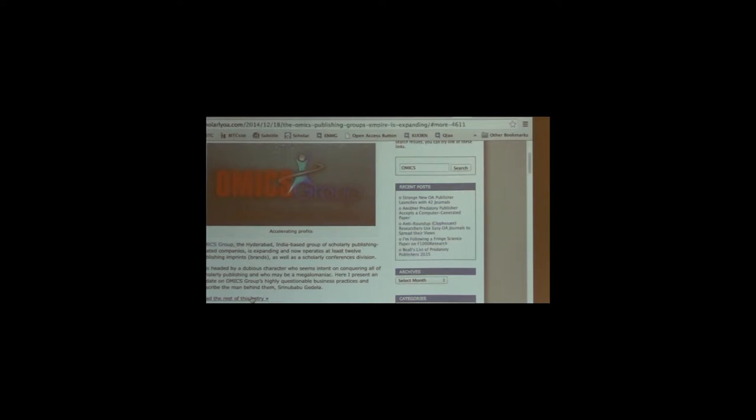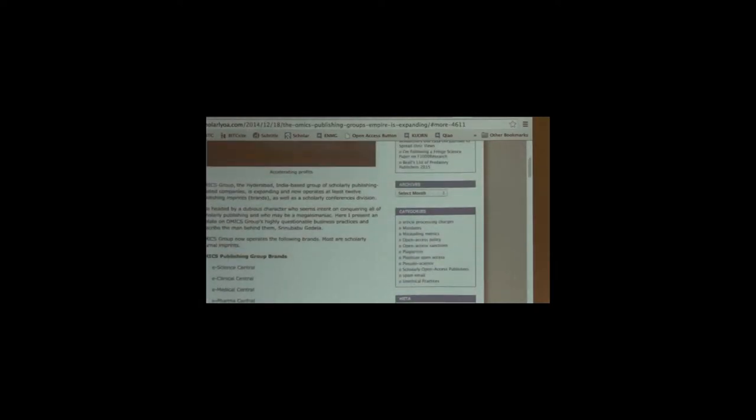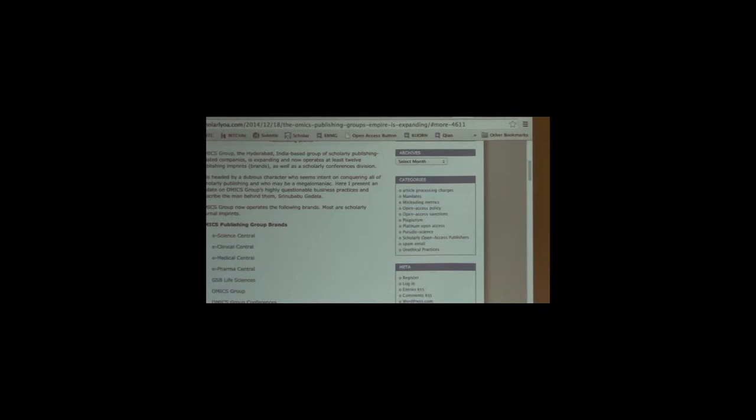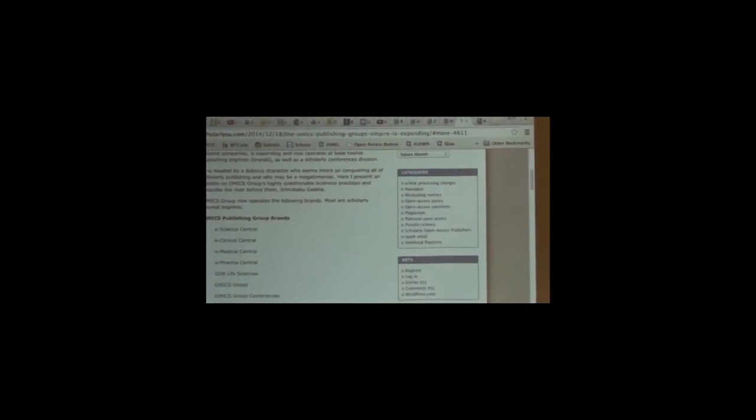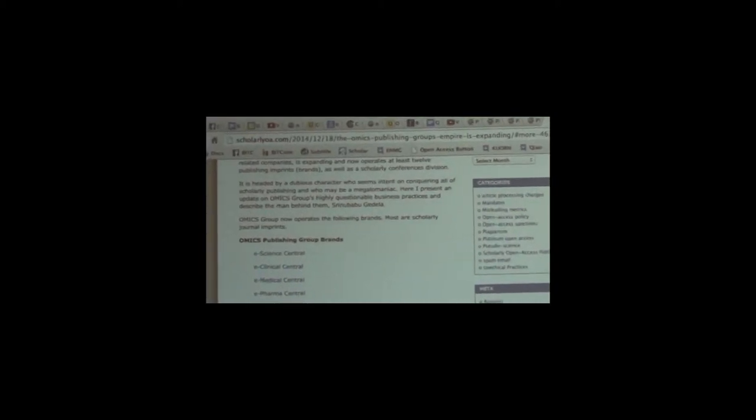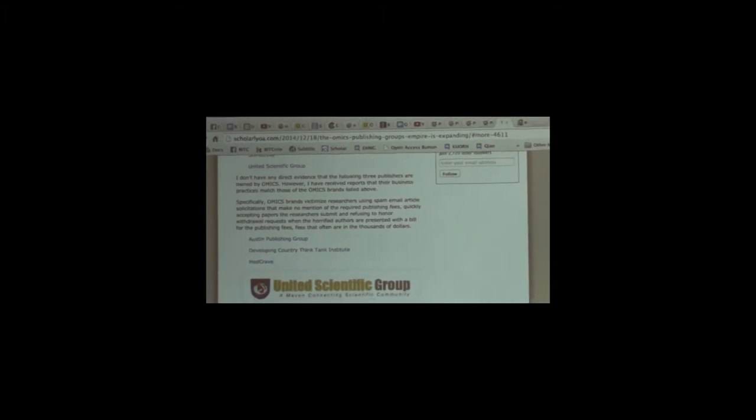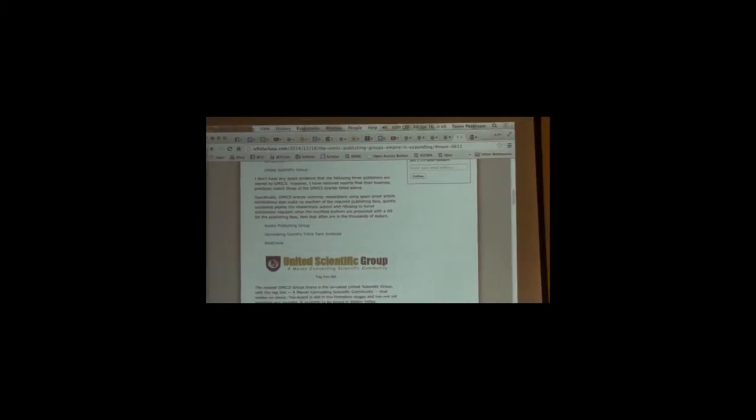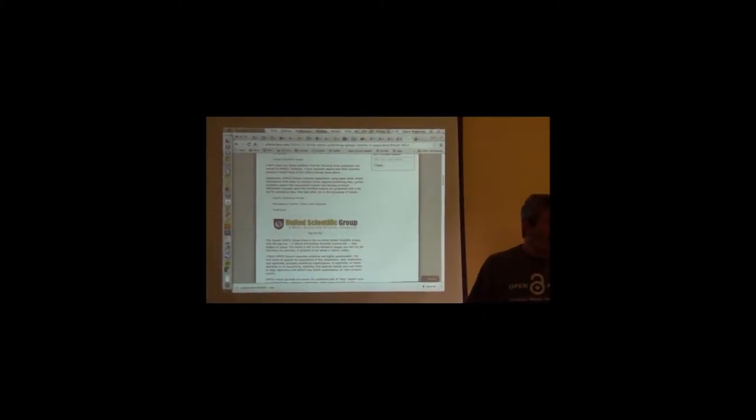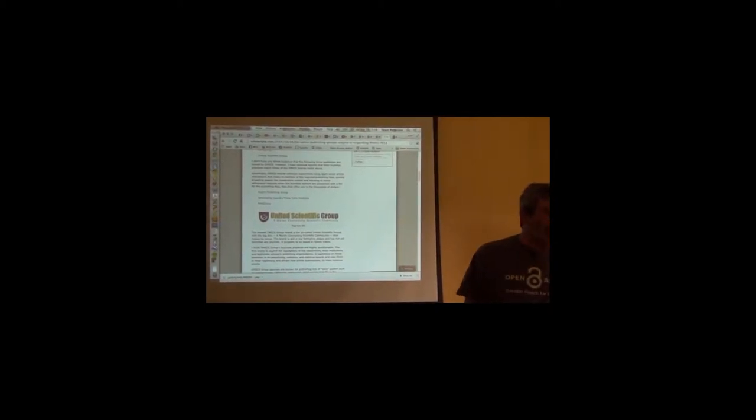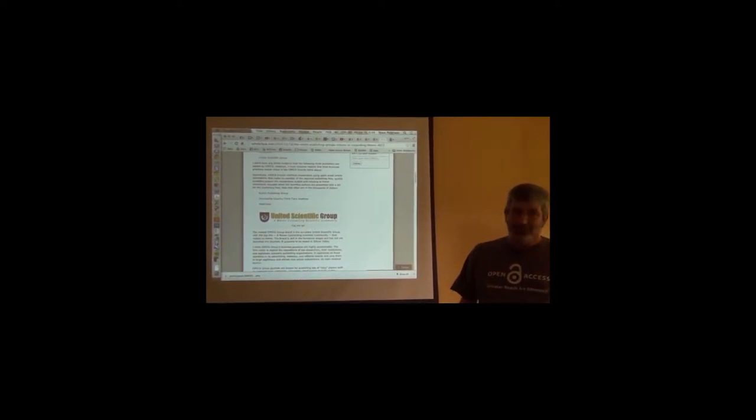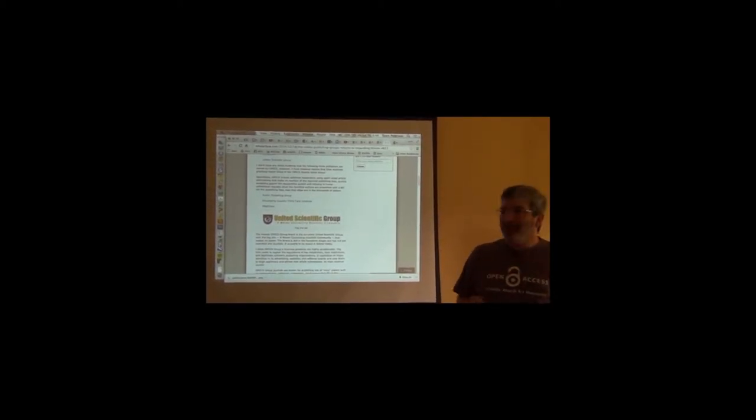So this is one of the publishers that wrote me this morning. It's based in Hyderabad, India, operates twelve different brands of scholarly publishing, headed by a dubious character who seems intent on conquering all of scholarly publishing, maybe a megalomaniac. He got so far into this that he's been sued several times for defamation of the good character of these journals, and to date his university has defended him.